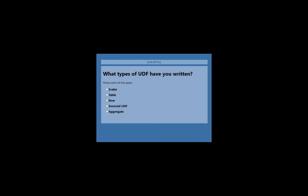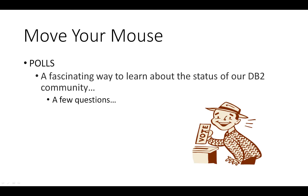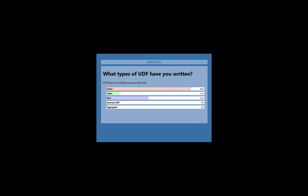The third poll asks what types of UDFs you've written. IBM supplies hundreds of scalar UDFs, and lots of table ones as well. Source and Aggregate UDFs had no votes — those are possibly an education opportunity. Unfortunately the poll only allows five answers, so there was no option for 'what's a UDF?'